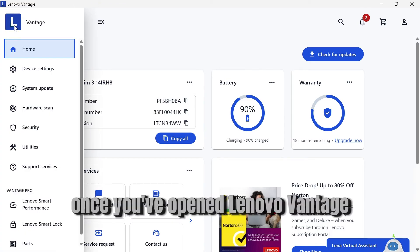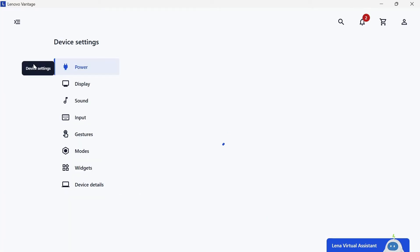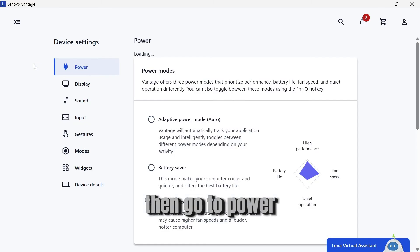Once you've opened Lenovo Vantage, click on Device settings, then go to Power.